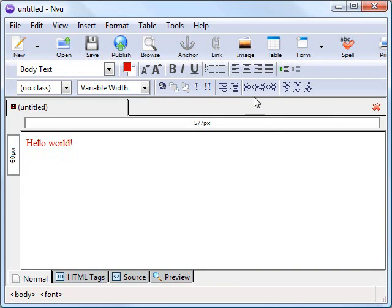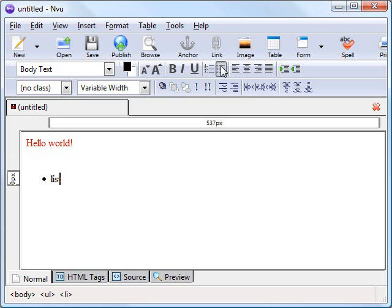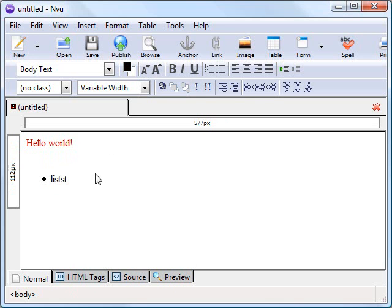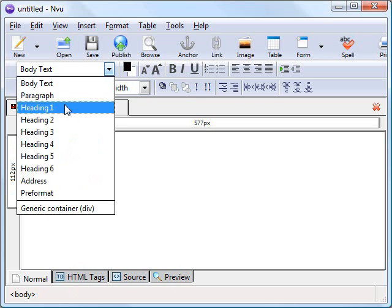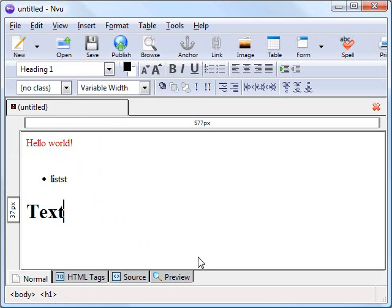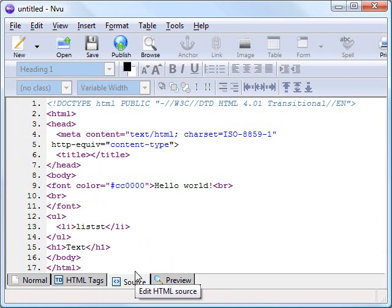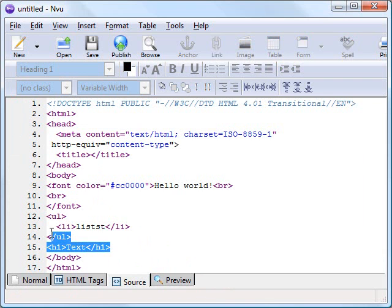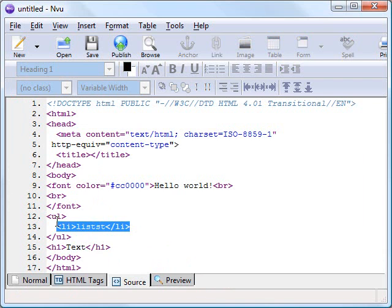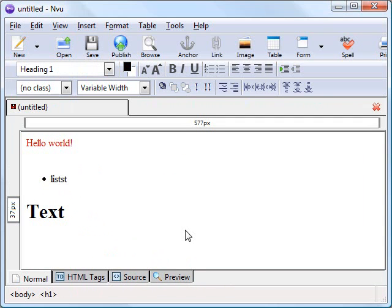We can do other things. We can add lists in, we can turn text into headings and all this good stuff. And on the source view, this is what's going on in the background. Every time we make a change, it's going to update our source.